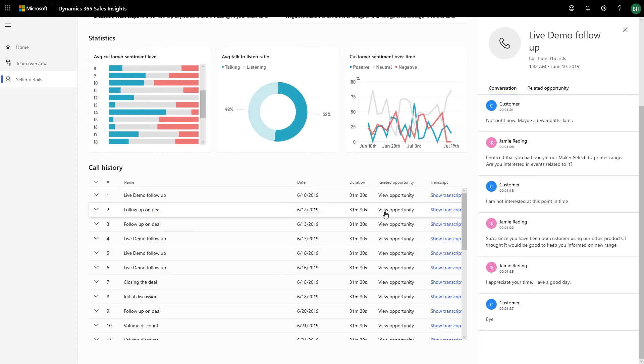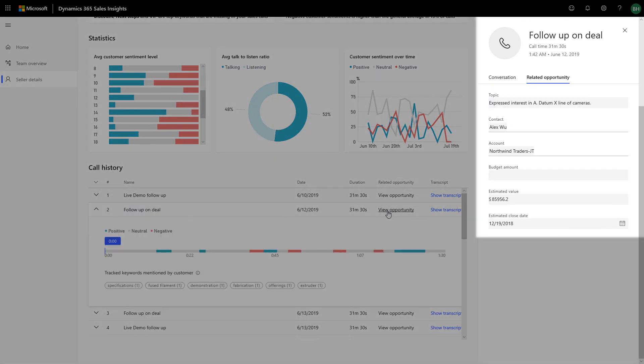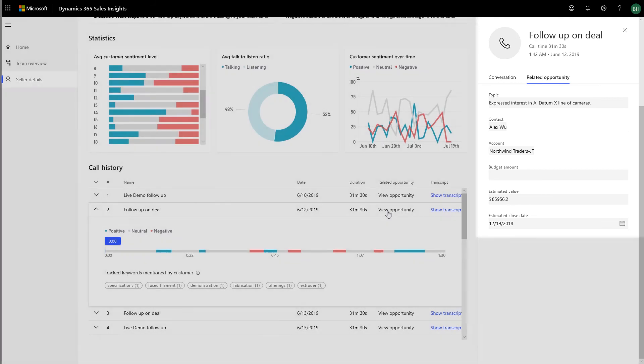Your team can also look at the related opportunity for a conversation directly in context without switching applications. For example, editing the opportunity right inside the app.